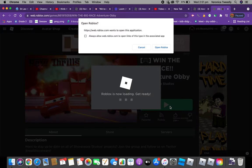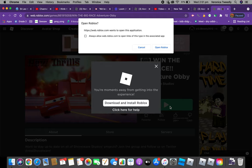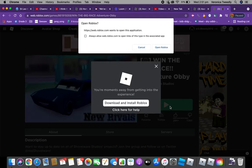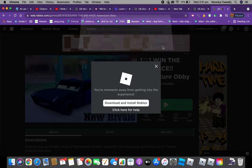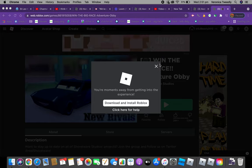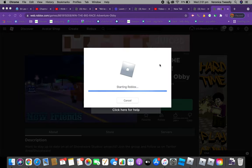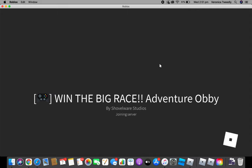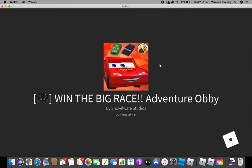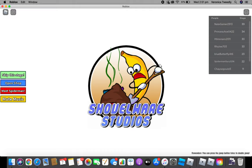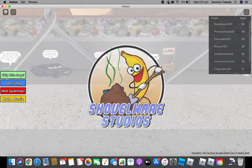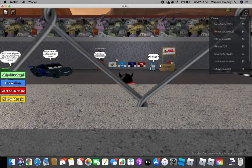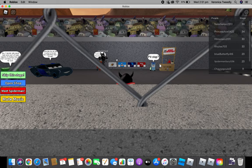Today we are going to be playing whatever this game's called, Win the Race something obby, with Steph. Yep, if you can even hear him he is here. I don't know where the mic is on this thing so yeah, kind of gonna have to get used to that.